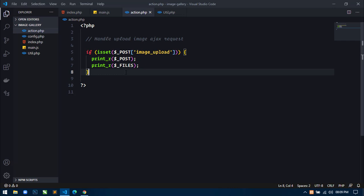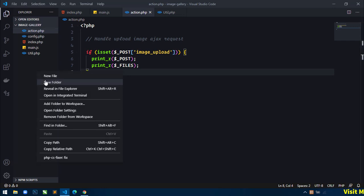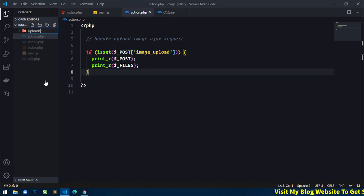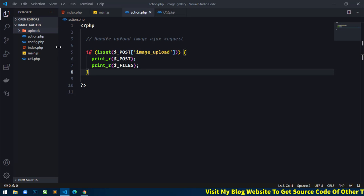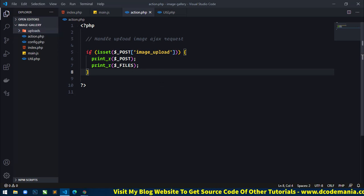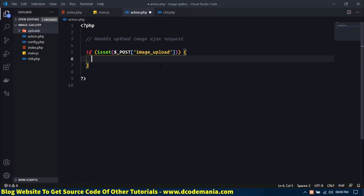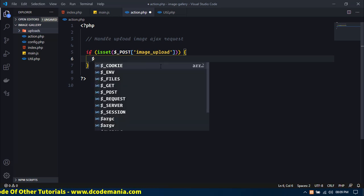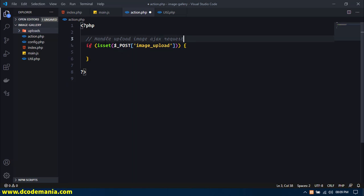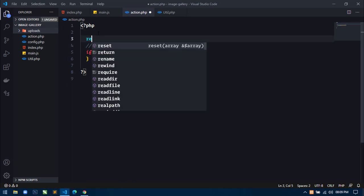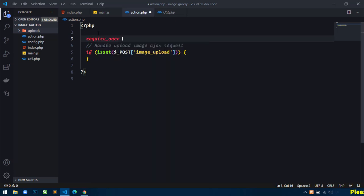Here we will validate the image again on the server side and then upload it to the database and store the image in a directory. Let's create the directory 'uploads'. We will upload all images inside this uploads folder. Now just remove these two debug lines.